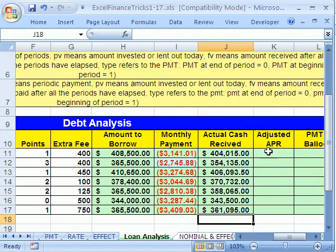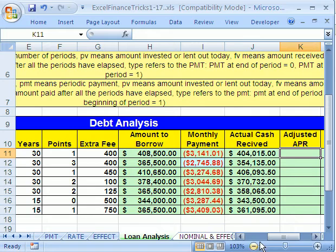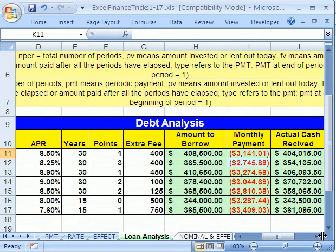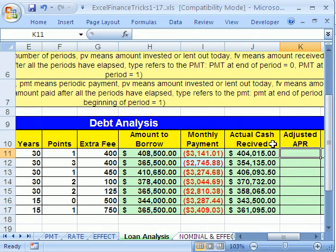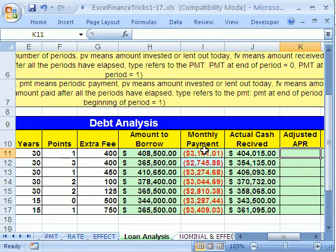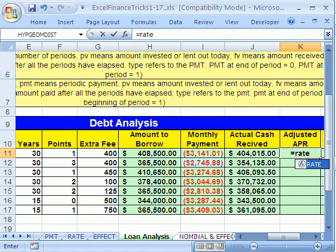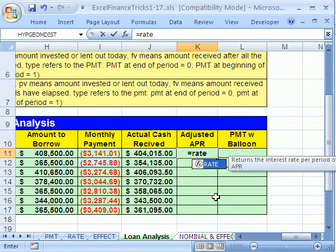Now the adjusted APR. We already have our APR over here — we thought we were quoted it. But since we actually didn't receive all the cash, our present value is really the actual cash received, and our other cash flow associated with this is the monthly payment. So if we use those two things with the RATE function, we can actually calculate our adjusted APR. Equals RATE, and I'm going to scroll over here.